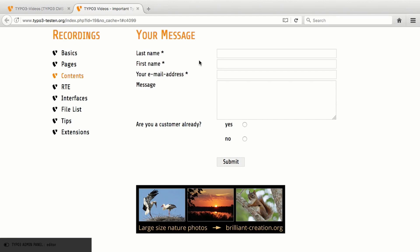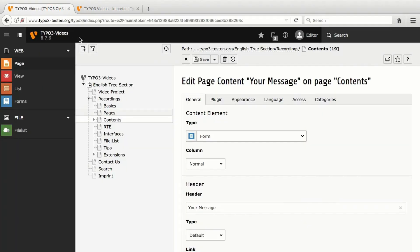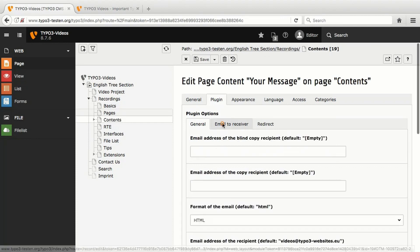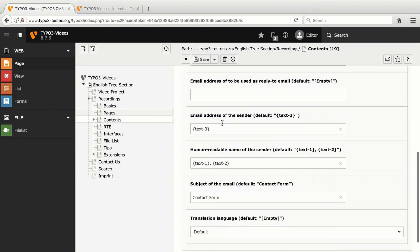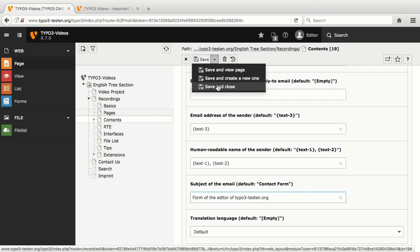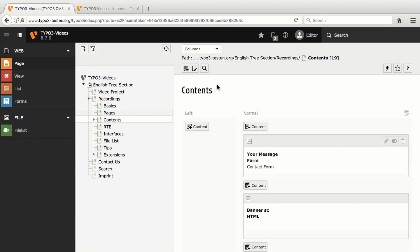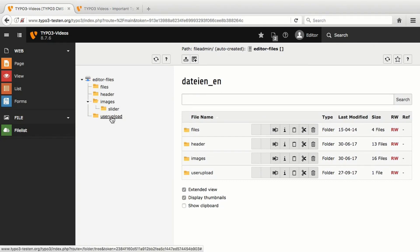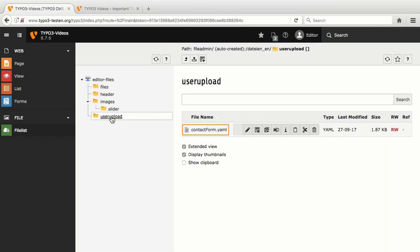To demonstrate this, I go to the content element that is to be adjusted, open the tab Plugin and enable Override finisher settings. Now in Email to Receiver, I can change for example the subject of the email. In the file list, the forms are saved as YAML files in predefined folders — on this website, in the folder User Upload. Even though the forms can be called up as files, they should only be edited in the module Forms. The forms therefore serve as templates you can freely use on the website.